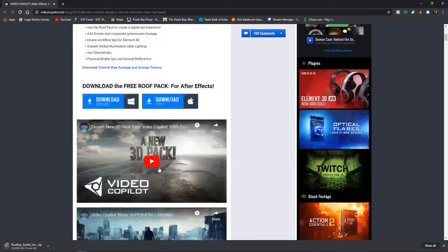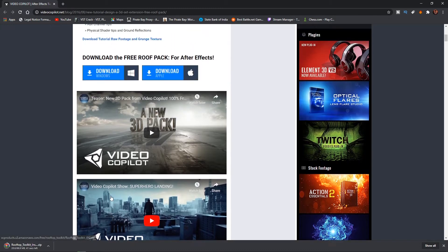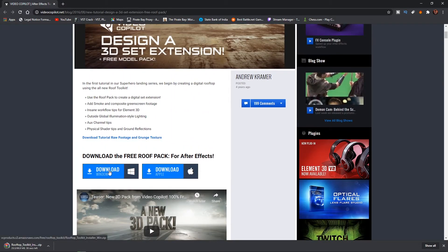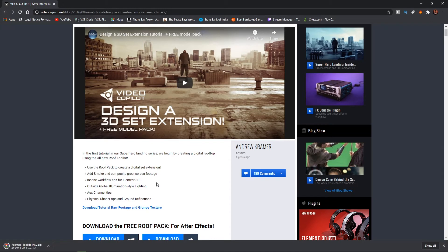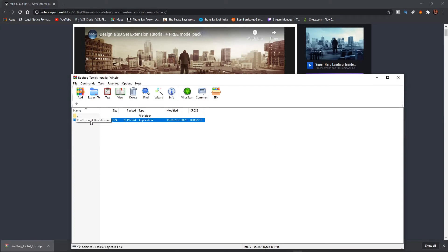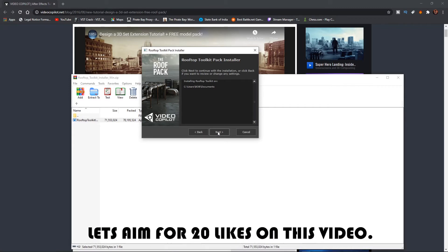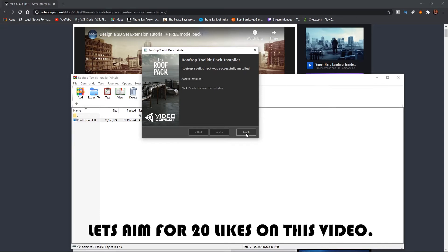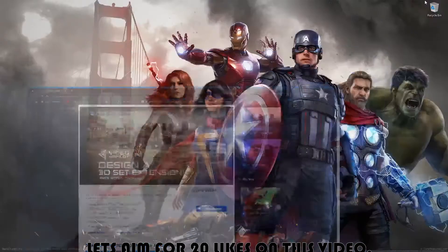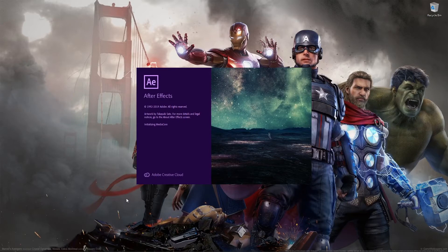There is the rooftop toolkit — JPG, PNG objects — these are the textures for the roof packs included in this download. It will take some time to download. Once downloaded, run the toolkit installer, click Next, and it's installed. Let's go ahead and check in After Effects whether this plugin shows up in Element 3D.